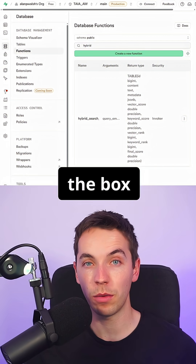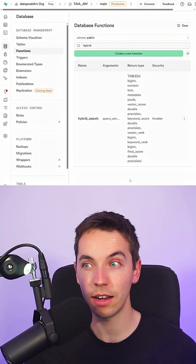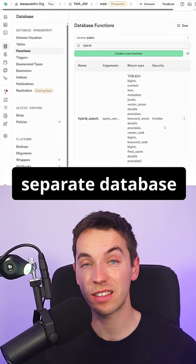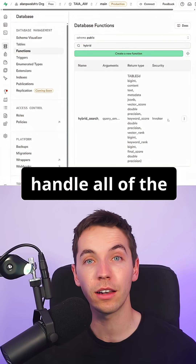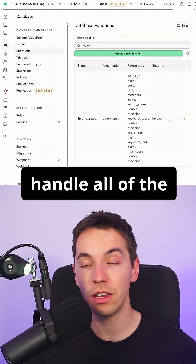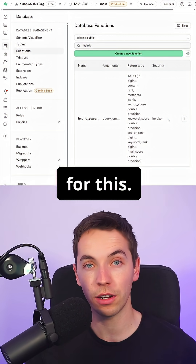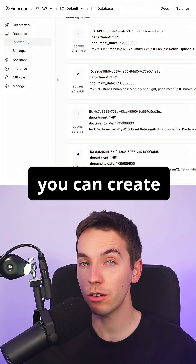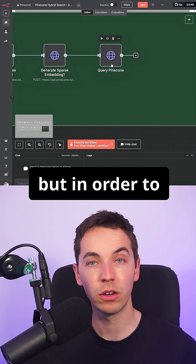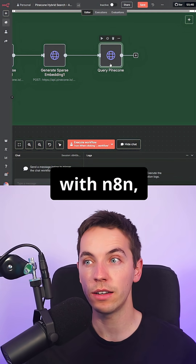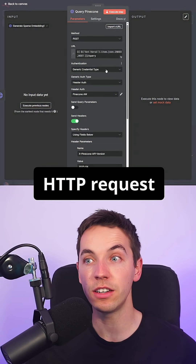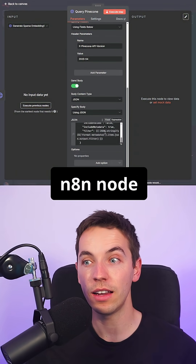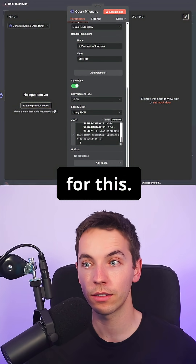These features do not come out of the box within N8N. For Supabase, I've created a separate database function that's able to handle all of the filtering logic for this. With Pinecone, you can create complex filters on the fly, but in order to integrate with N8N, I've used an HTTP request as opposed to the standard built-in N8N node for this.